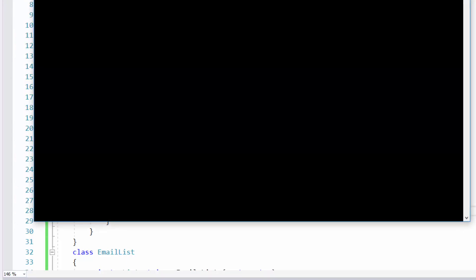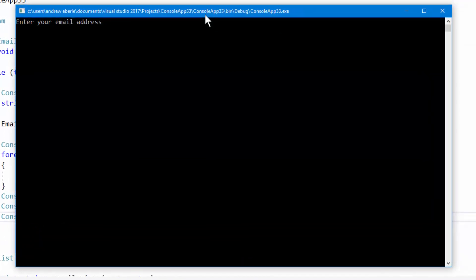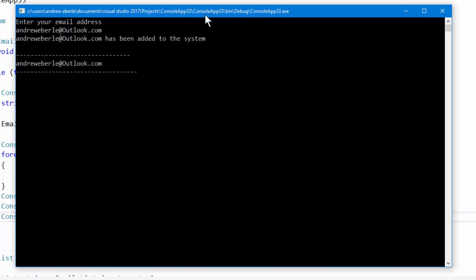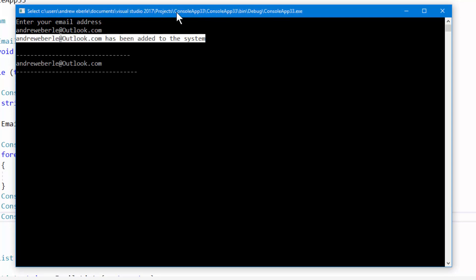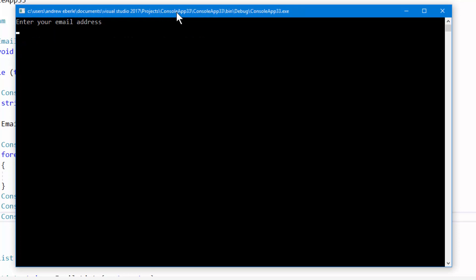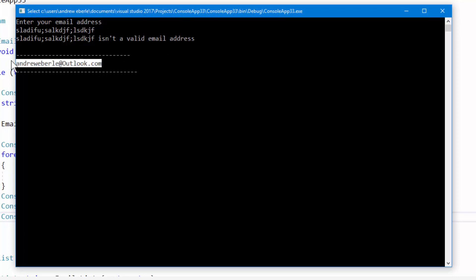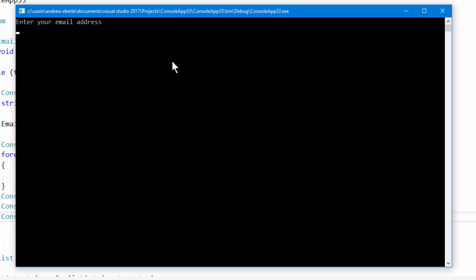It says enter your email address. An email has been added to the system, so we know it was a valid email address — fantastic. Then I type something gibberish and it says it isn't a valid email address. And the email address that's already in the system shows as already existing — that's cool.